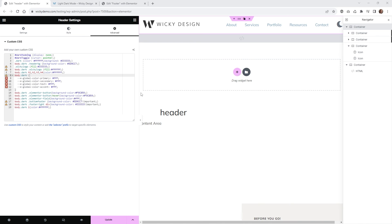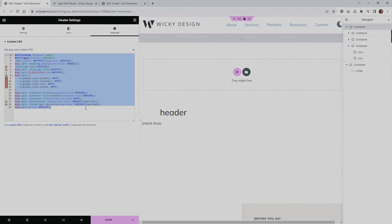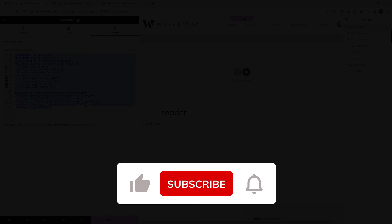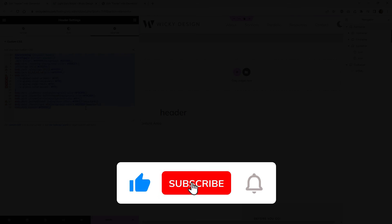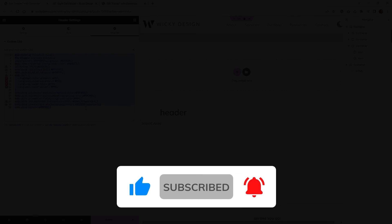That's it for this video on how to add a light dark mode to your website. I'll leave all of this code in the description below so you can copy and paste it in, then go ahead and start changing out the CSS code to match your website. Make sure you give this video a like, subscribe to this YouTube channel, and hit that bell to receive notifications when I release new tutorials. Again, this is Mark from Wikidesign.